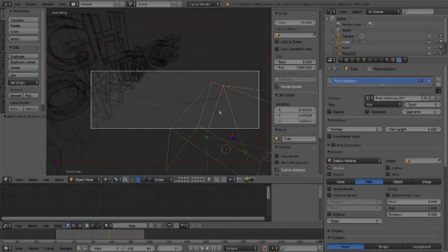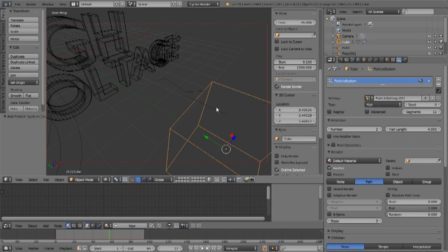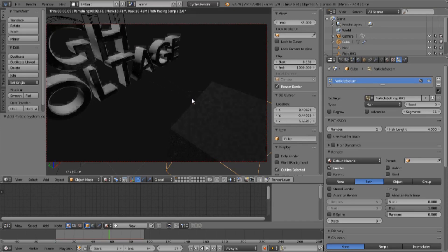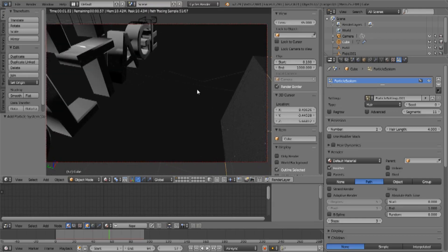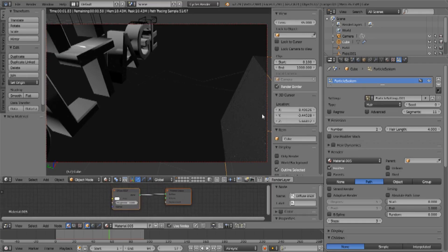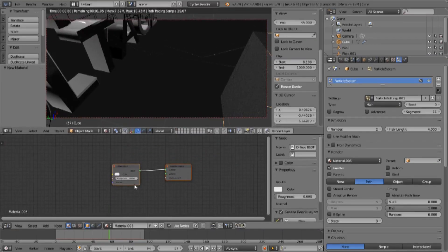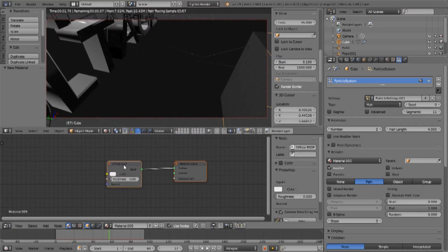You can see them — they are very, very fine and difficult to see. What we want to do is modify the way the hairs actually appear in the Cycles render engine. If I press Shift+Z now, they are not doing anything except reflecting the light around them, which is not very much.